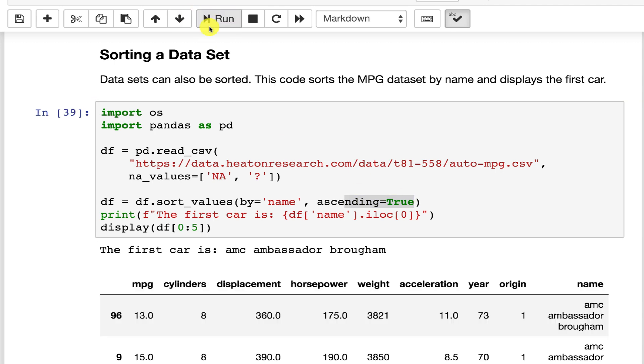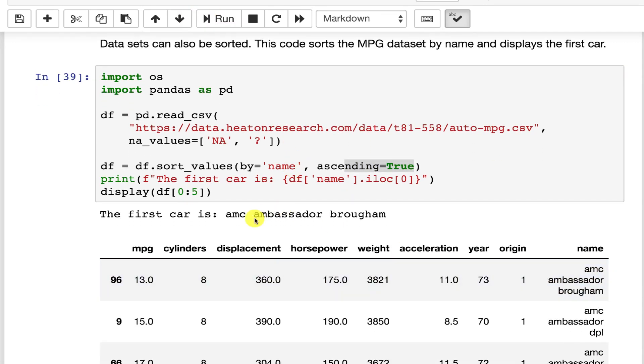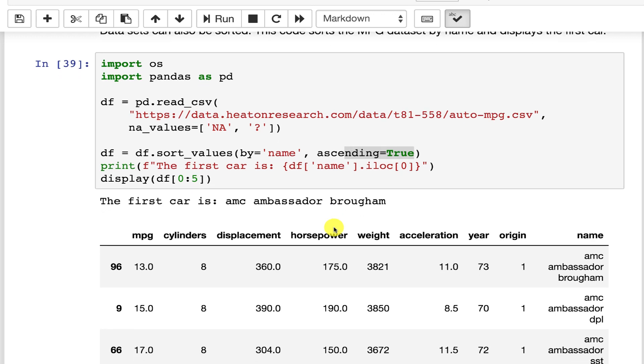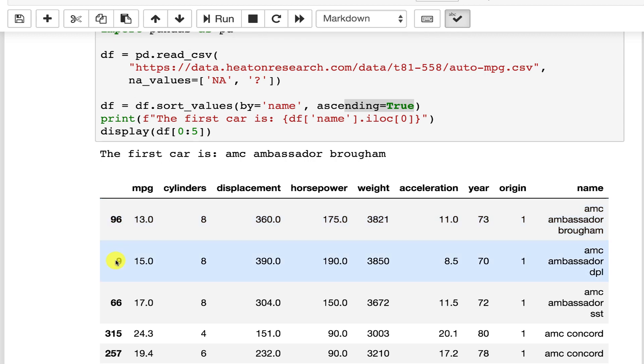And we can then print out the name of the first car which is the AMC Ambassador Brogham and now you have a sorted data set. Notice these numbers are again out of order.